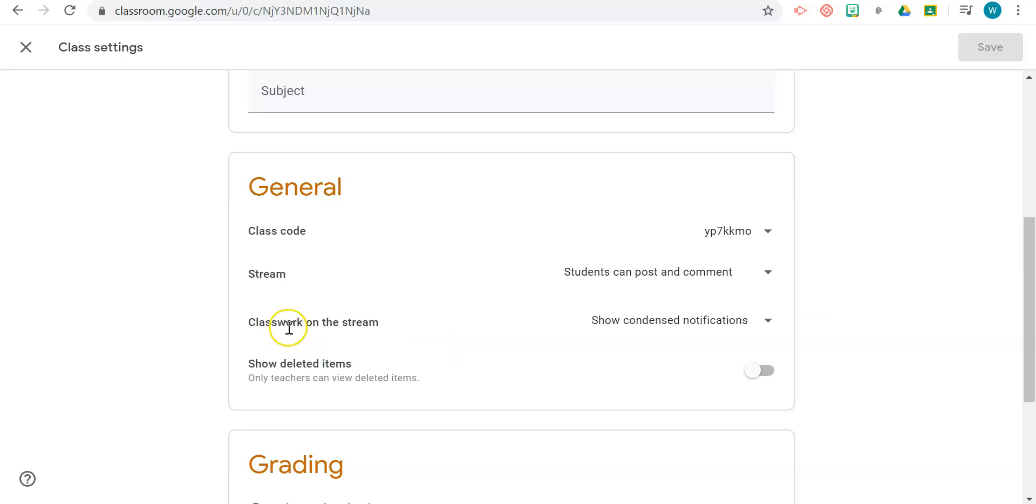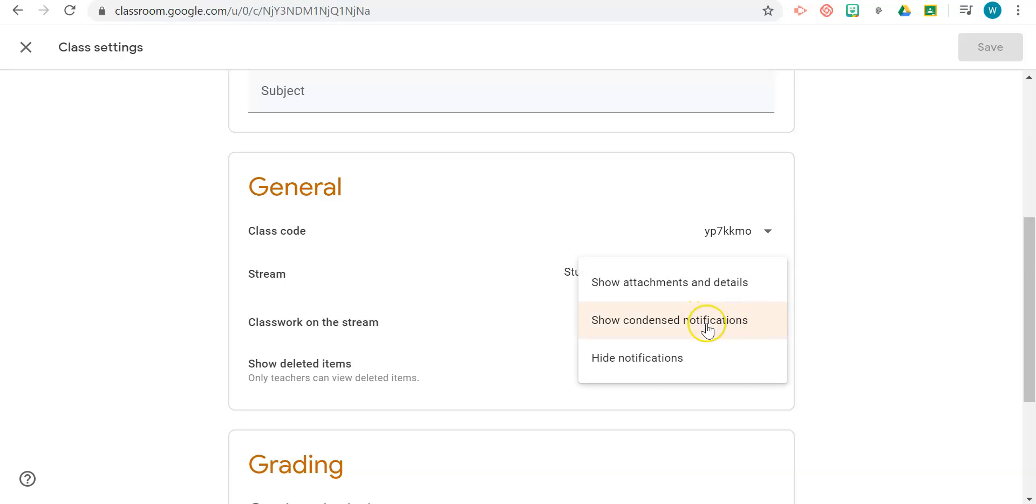Next is Classwork on the Stream. One of the things we need to remember is when you post any assignments or announcements, it gets put on the stream, and you also receive email notifications. That can become a little bit cumbersome each time you post or schedule an assignment.